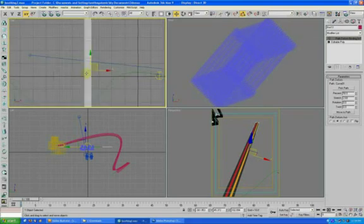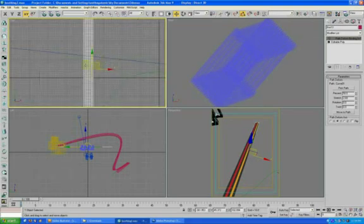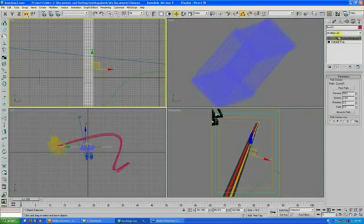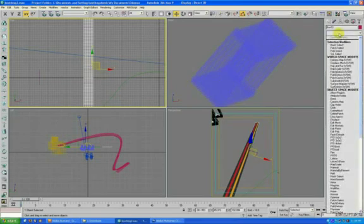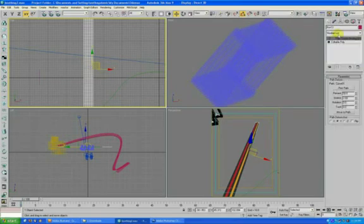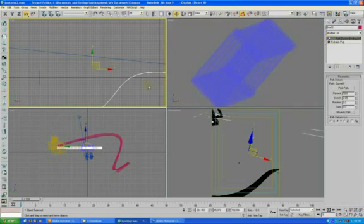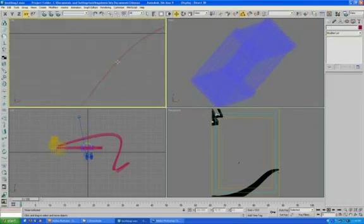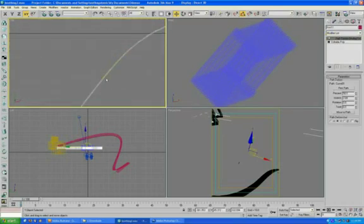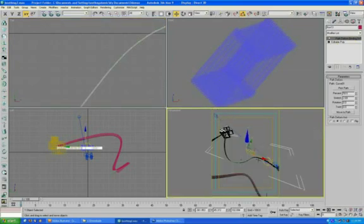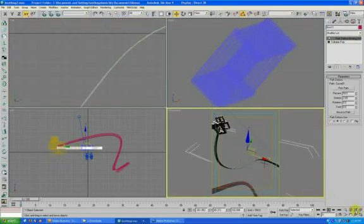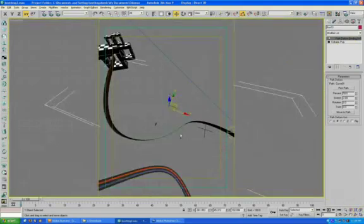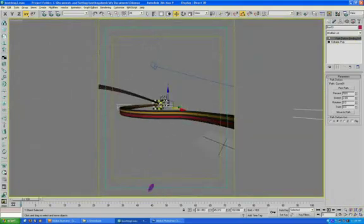And then all you have to do is once you have your poly, you pick your modifier out of your list here. And the modifier I use is the path deform binding. And once you apply it, it'll ask you to pick a path. Once you pick that path, which is just a spline running through the scene here, you'll see that it bends your boxes to follow that path.